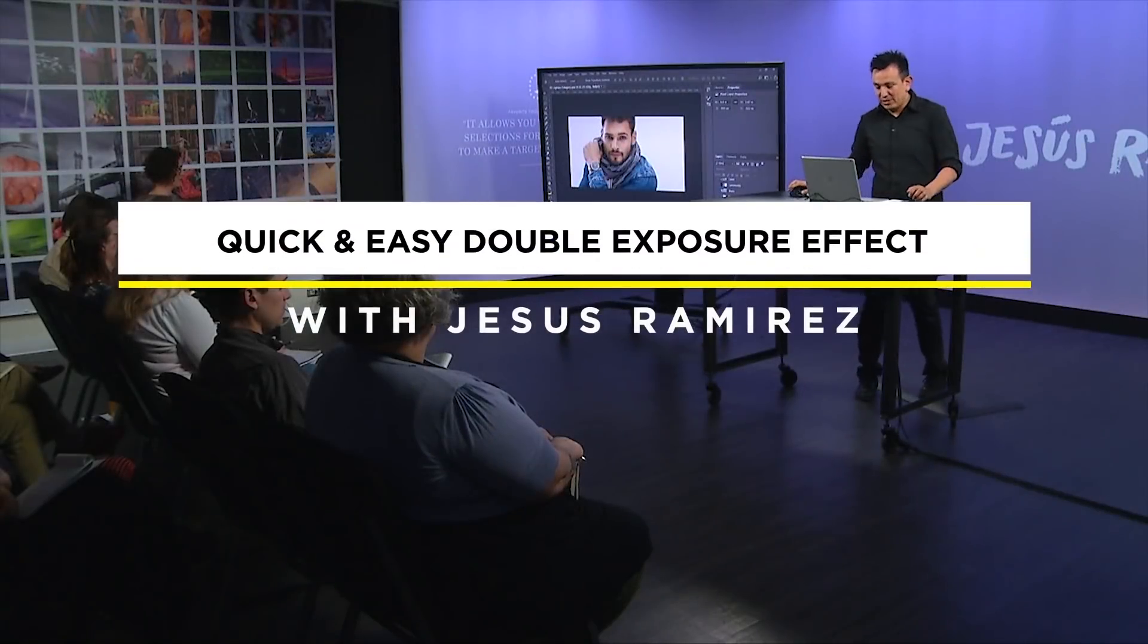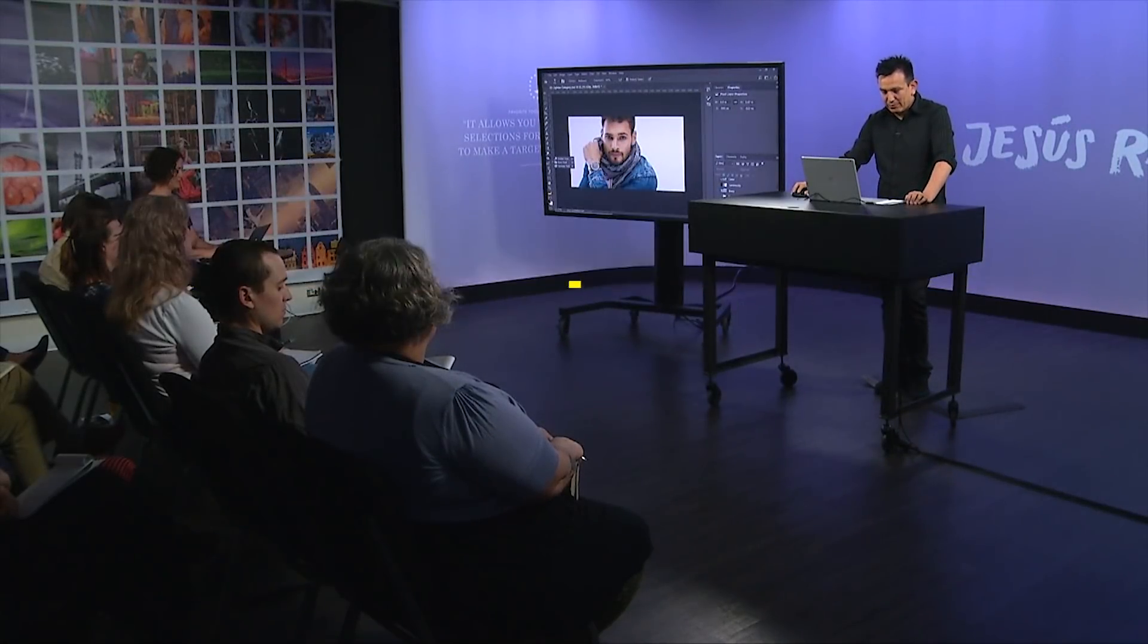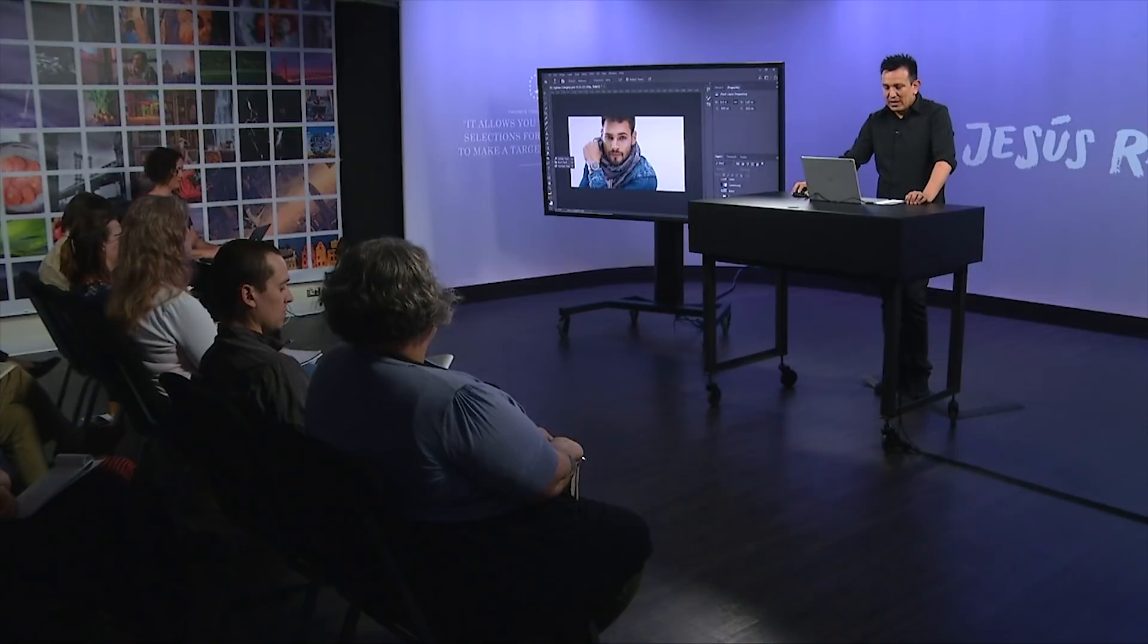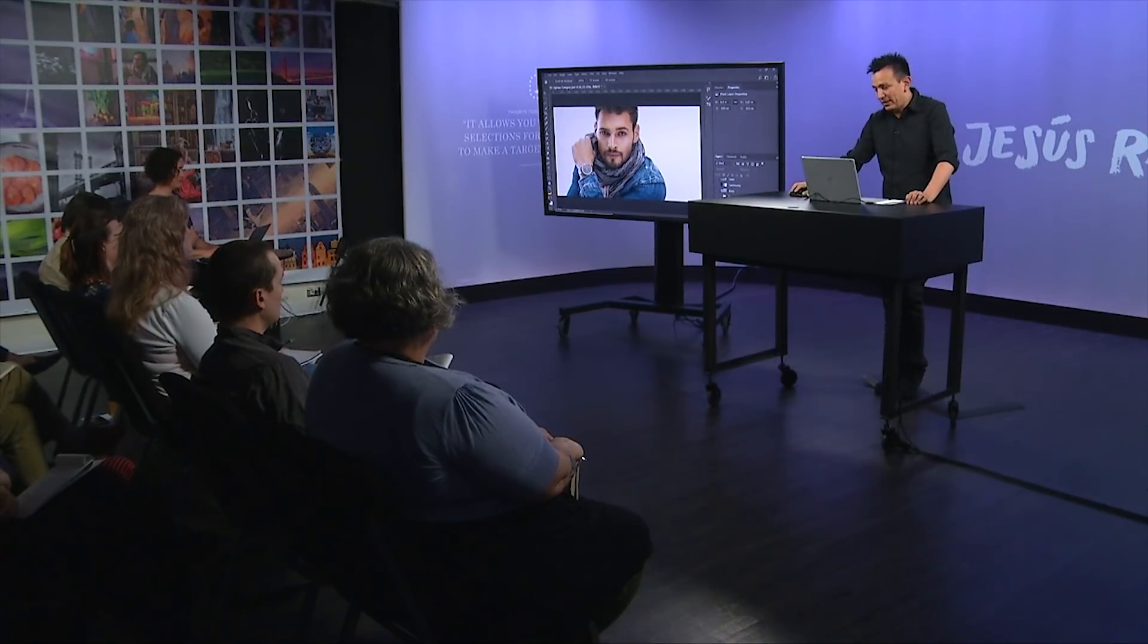One of the more popular effects that you see these days in photography, at least in creative photography, is the double exposure effect.